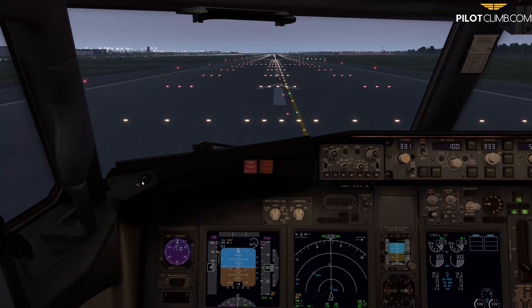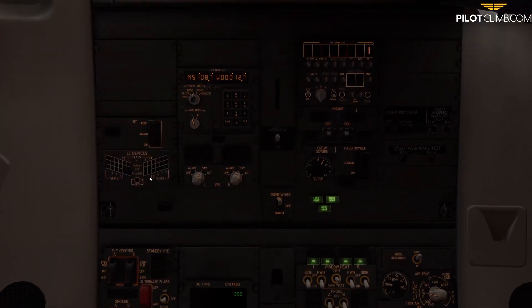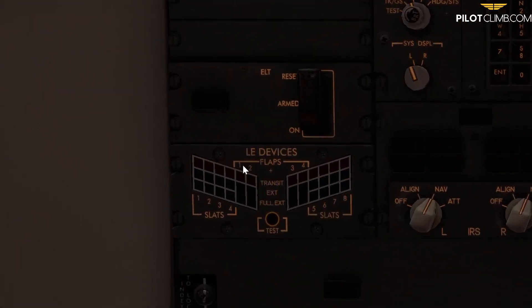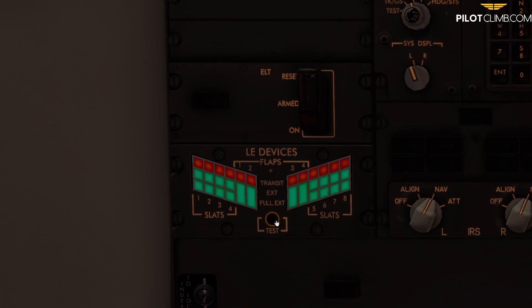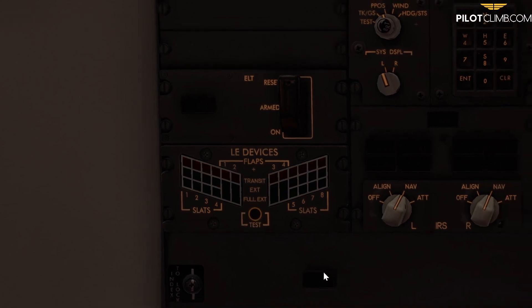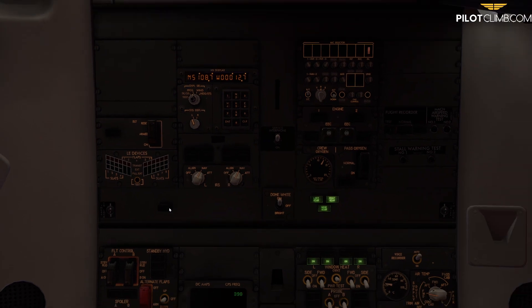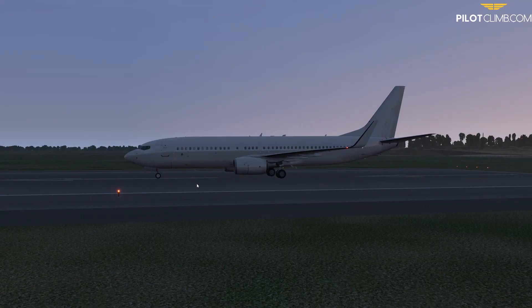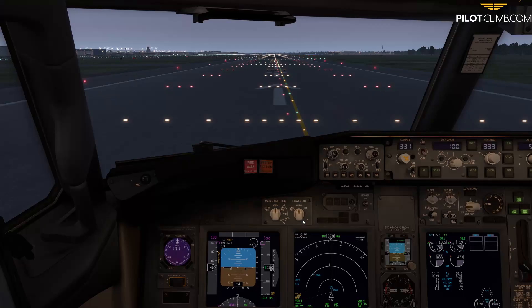Hi there and welcome to another episode of pilotclimb.com. In today's video we are going to talk about the leading edge device annunciator panel. This panel here says 'LE' which means leading edge devices. If you click the test button you can see the lights in there. We're going to talk about the leading edge of the plane and then see what happens to this panel and the wing when we extend the flaps.